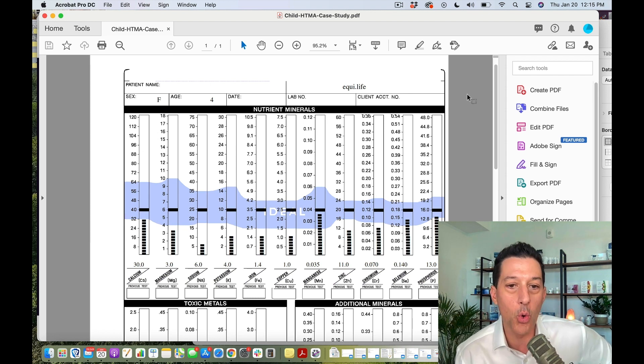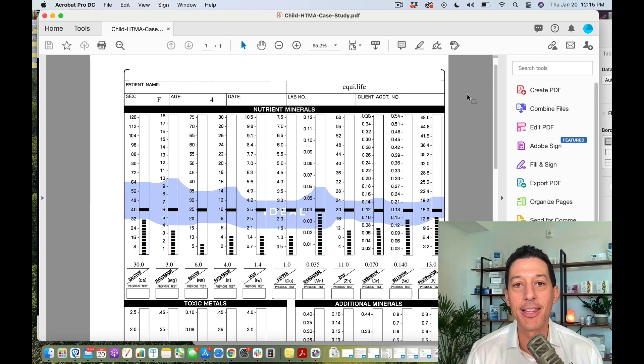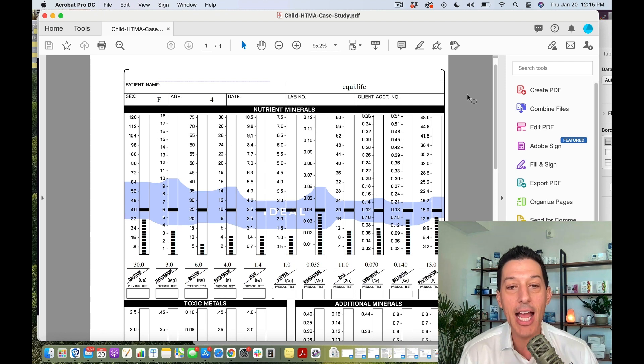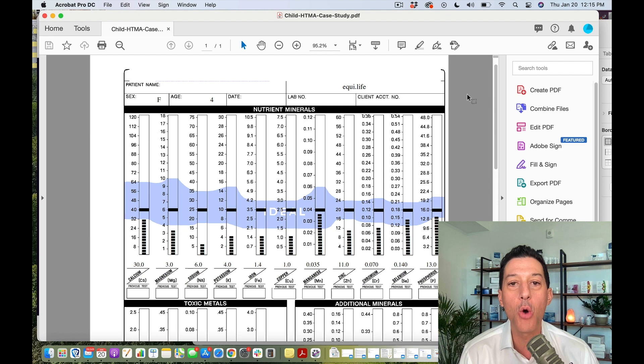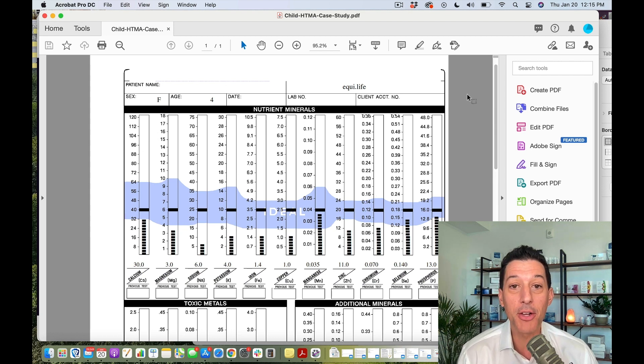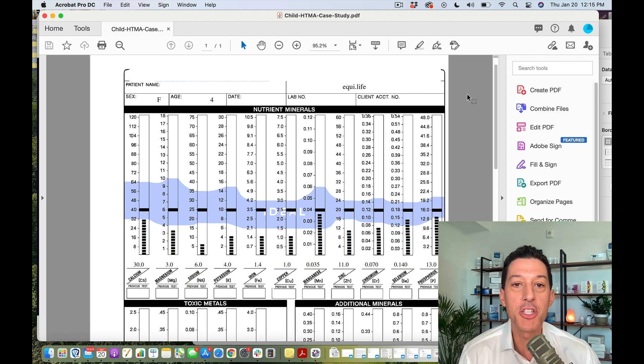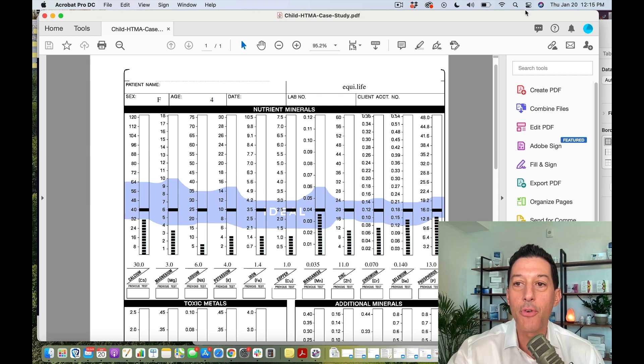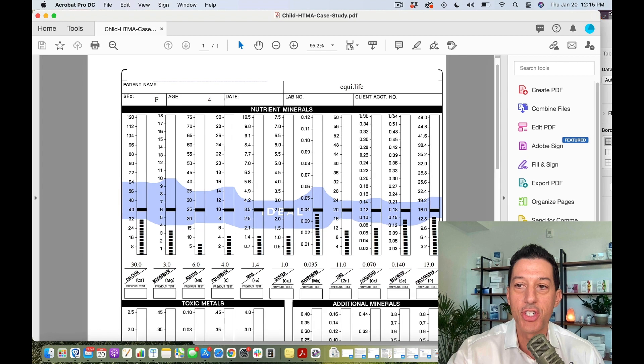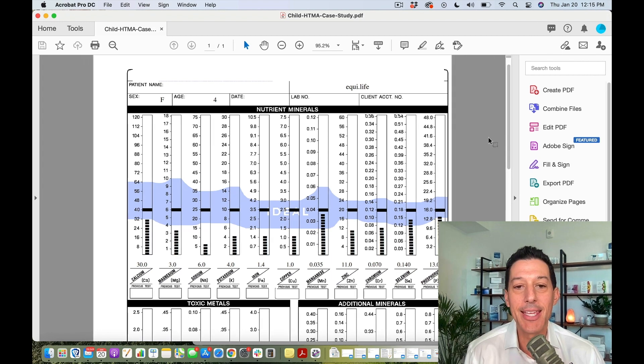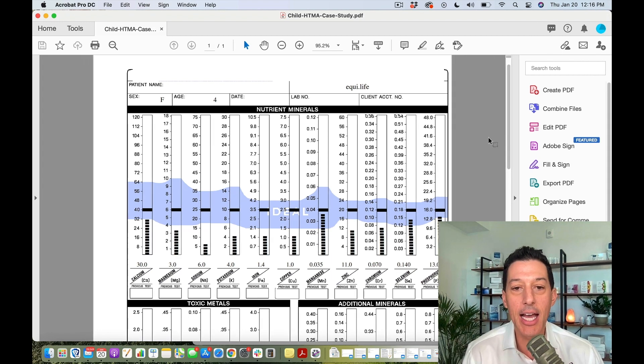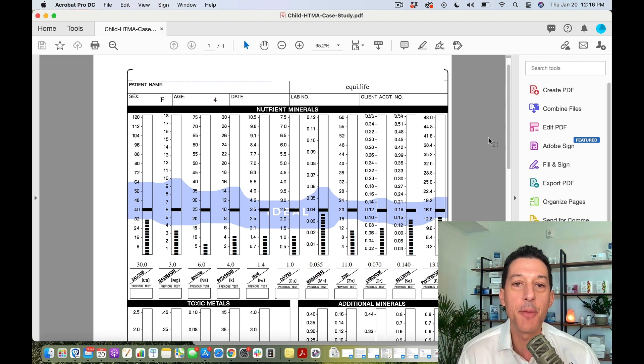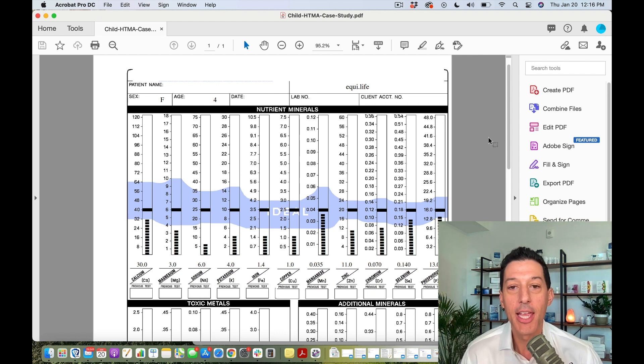I'm excited to share functional medicine lab testing with you because it is the way that I got well. There would have been no way to figure out what was wrong with me through blood work alone. Over two dozen different medical doctors tried and they couldn't figure it out. This minerals and metals test was the very first lab I ran.